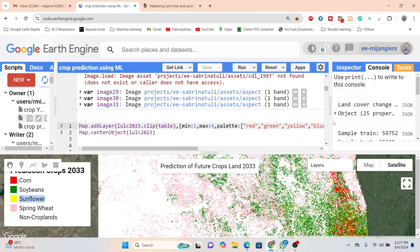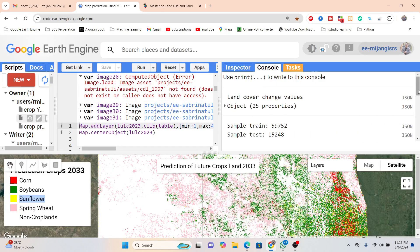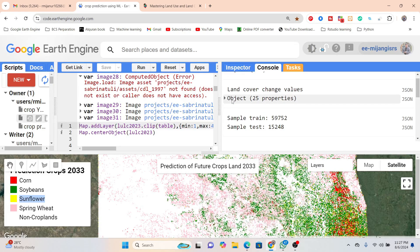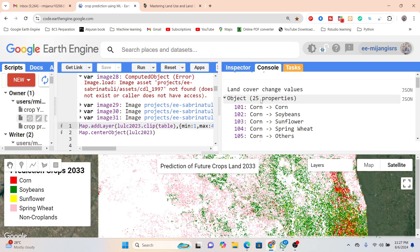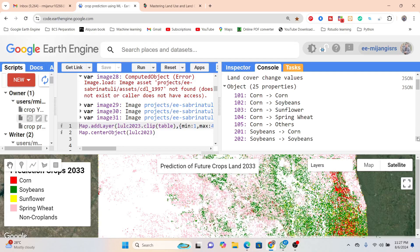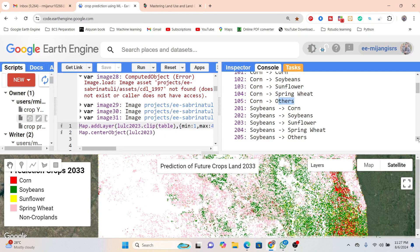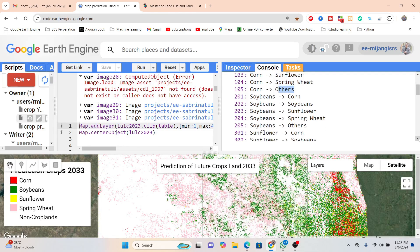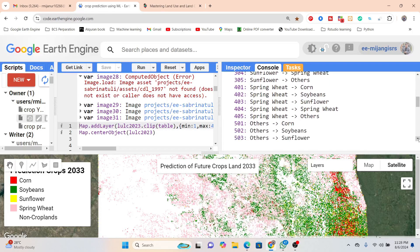Here you can see we already wrote this type of code, where we observe the change detection and find out the transition matrix — for example, corn to corn, corn to soybean, corn to sunflower, corn to spring wheat, and corn to others, where 'others' includes all other land use land cover classes such as built-up area or water body. We also find transitions for soybeans: soybeans to corn, soybeans to soybeans, soybeans to sunflower, soybeans to spring wheat, and soybeans to others.